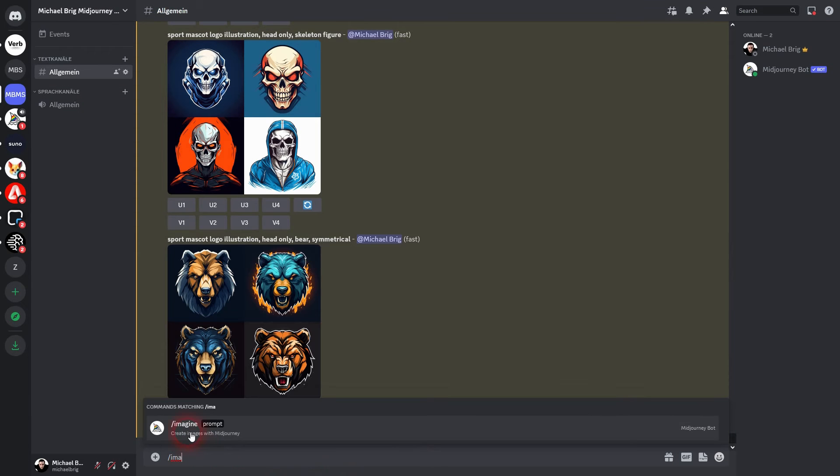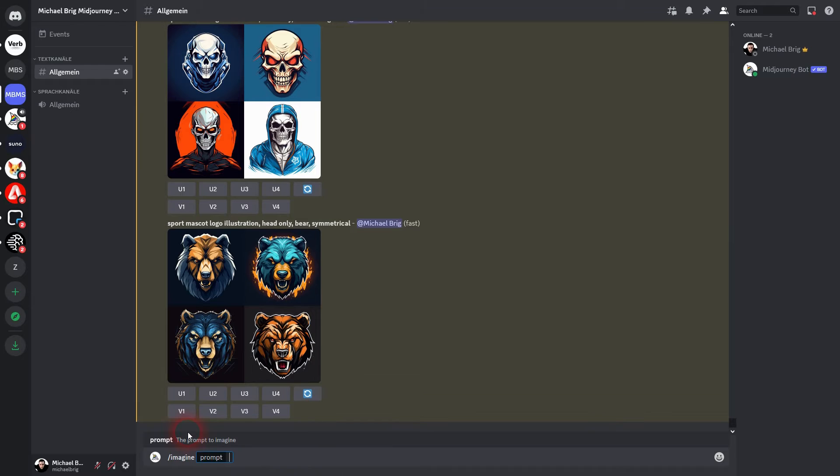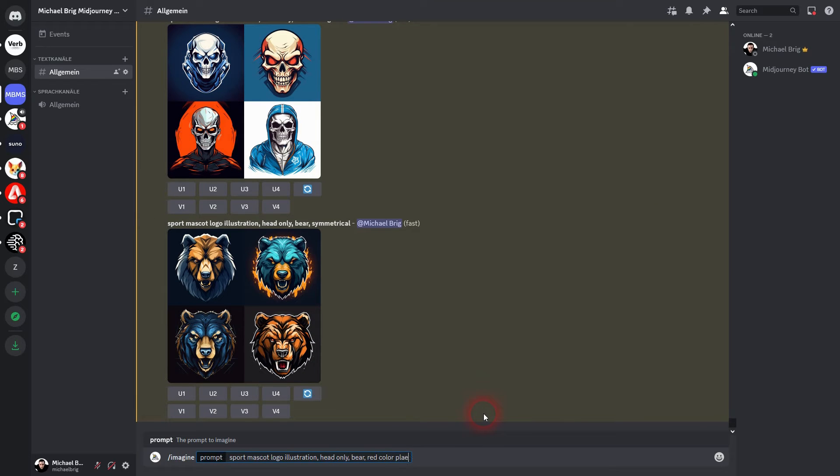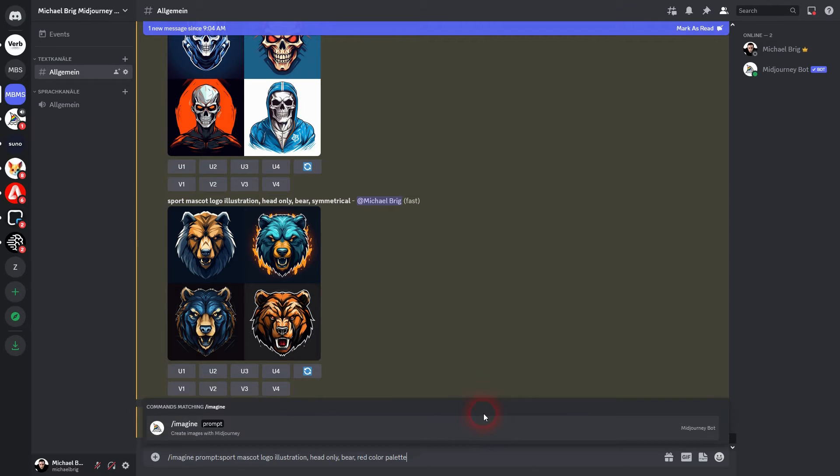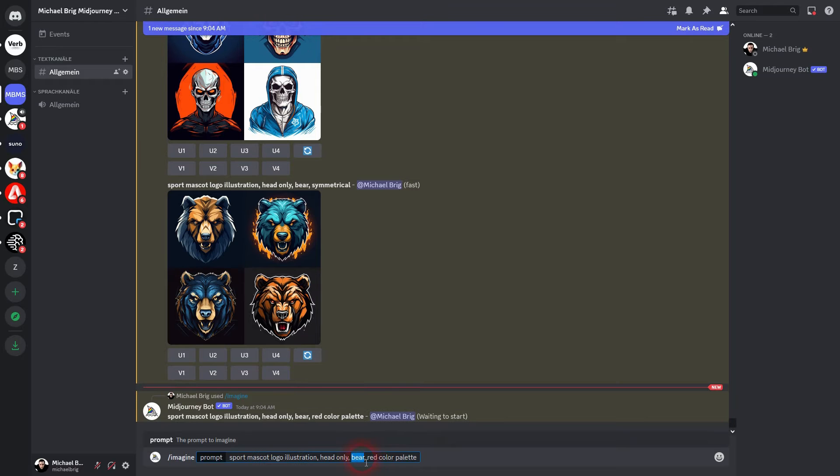You can also play around with the colors. Just add a specific color palette. For example red color palette. Let us use the same prompt. And this time I'll make it a green color palette.